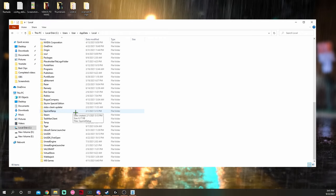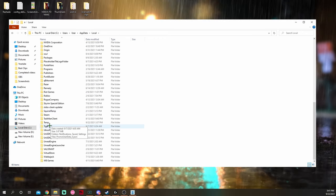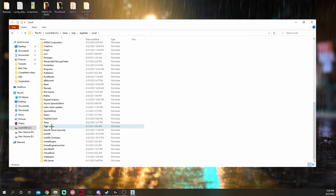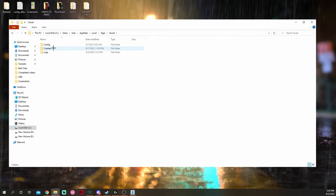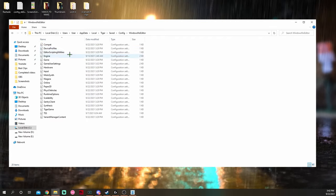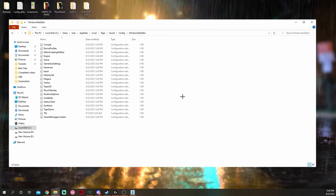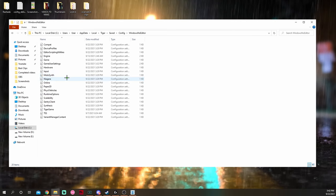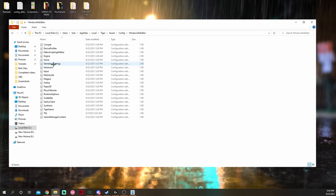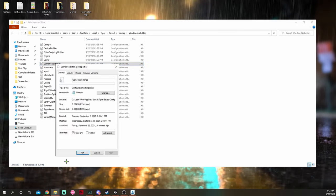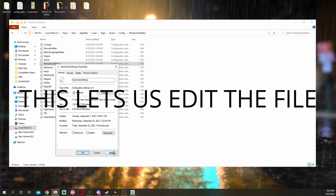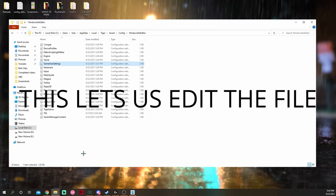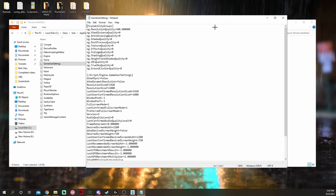After app data, we're going to click local, double click on local. We're going to scroll all the way to the bottom until you see tiger. This is like the engine it's built on. We're going to double click tiger, double click saved, double click config, double click windows no editor. And now this is the files that we're going to be changing. The first thing you're going to want to do is go to game user settings, right click on game user settings, hit properties, check off read only, hit apply, hit okay.